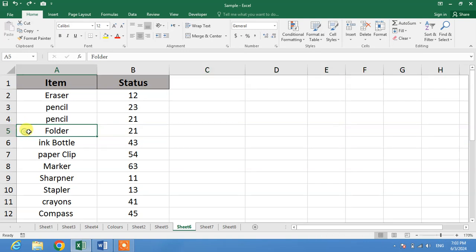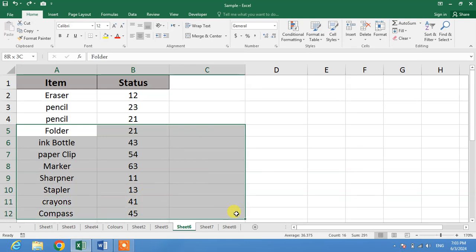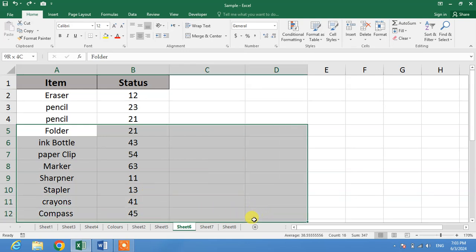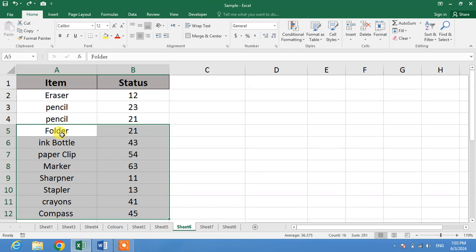So friends, how will we insert ten rows or multiple rows in one click? To insert multiple rows in one click, simply select the rows you want. For example, if you want ten rows, then select ten rows: one, two, three, four, five, six, seven, eight, nine, ten.